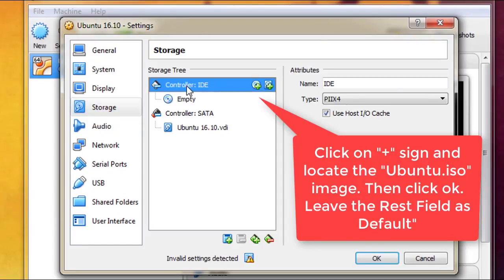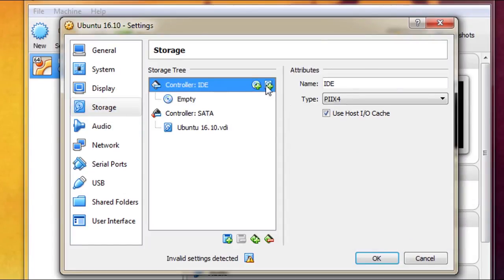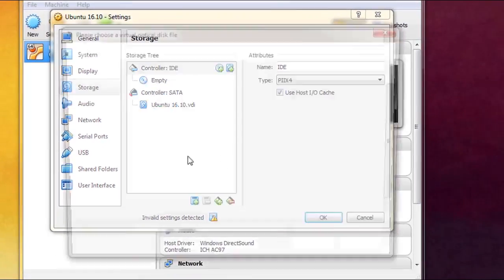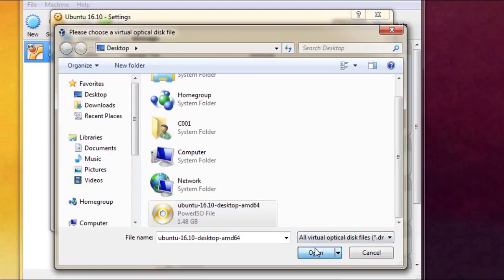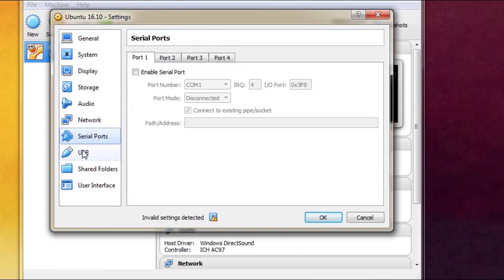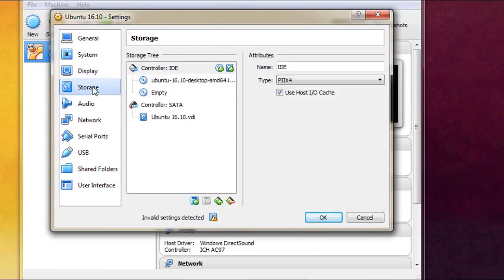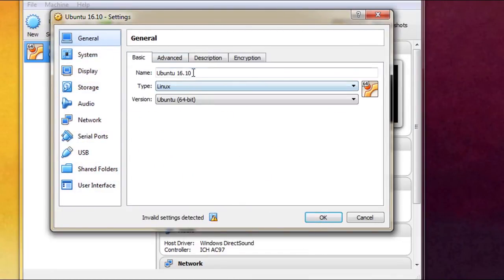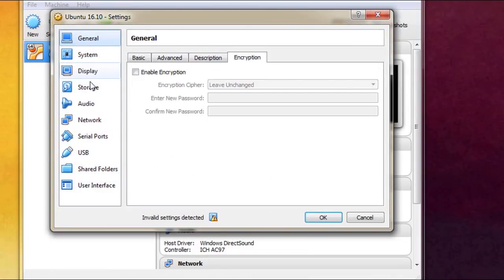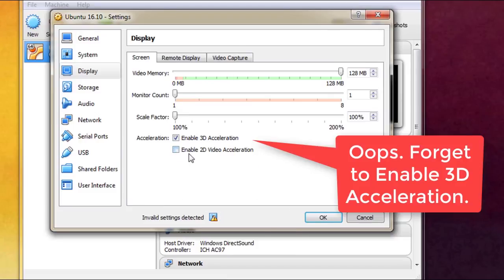You can leave the rest of the fields as default.